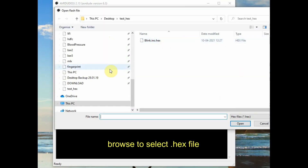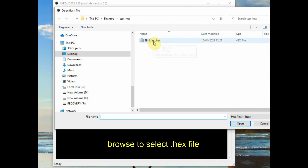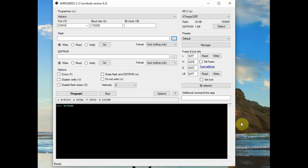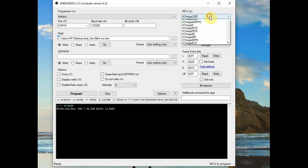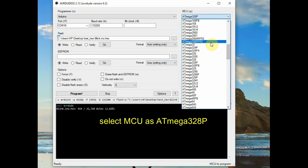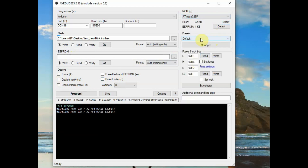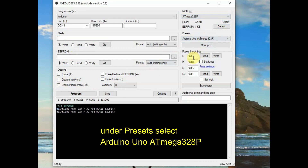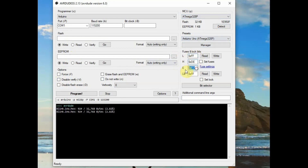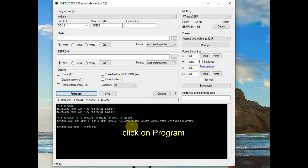Click the Browse button to select the .hex file. We have pasted the .hex file in a separate folder — browse to that location and select it. We are not using any EEPROM and we need verification, so untick that selection. For the MCU, select ATmega328P as in Arduino we use the ATmega328 IC. Under Presets, select Arduino UNO ATmega328P — this is very important. If you do not select the preset you cannot program it. The fuse bits are all displayed; do not change any fuse bit.